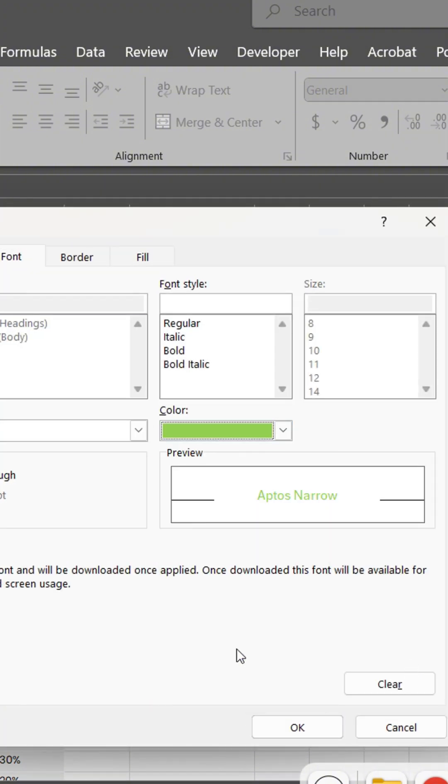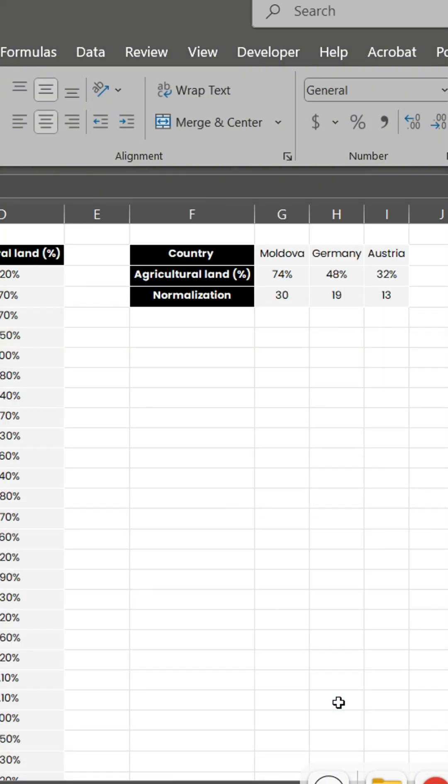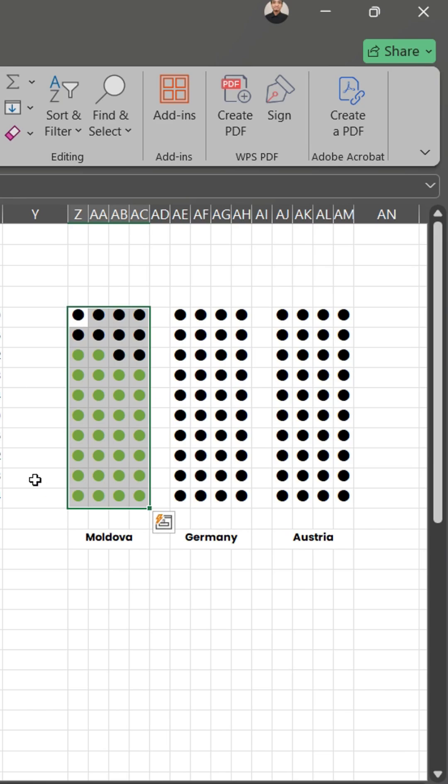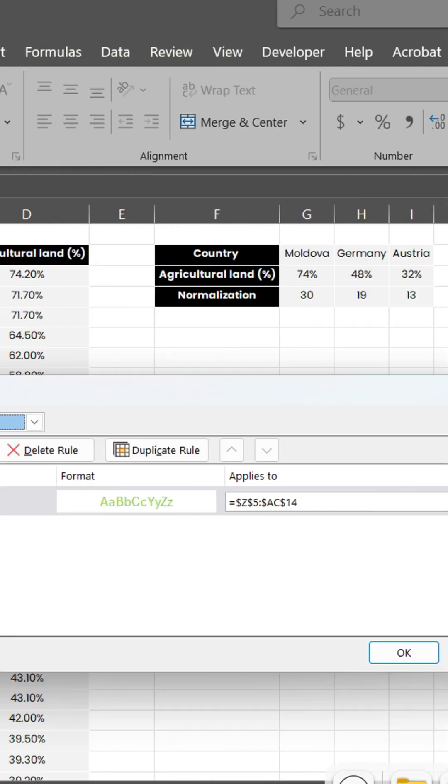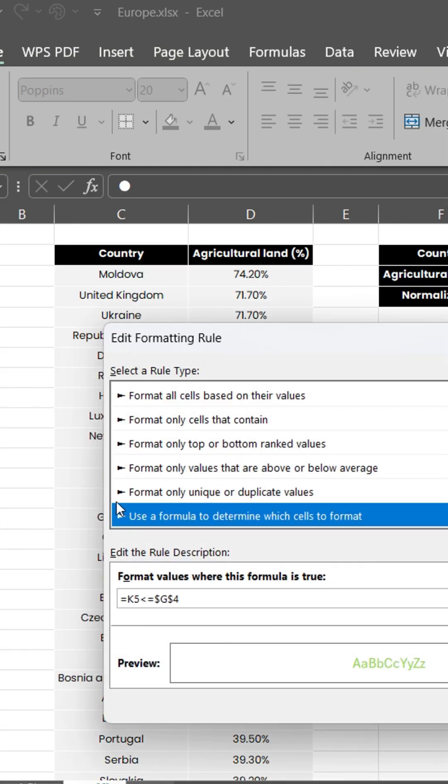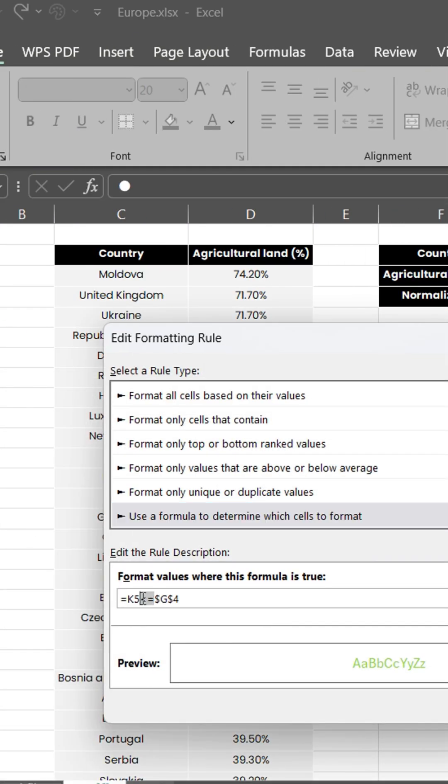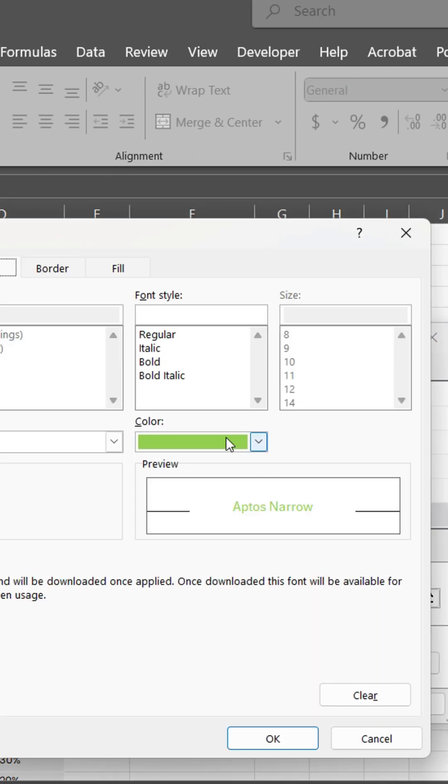We change the dot's color to green if the value is less than or equal to the normalized value of the first country. Duplicate the rule and change the color to gray if the value is greater than the normalized one.